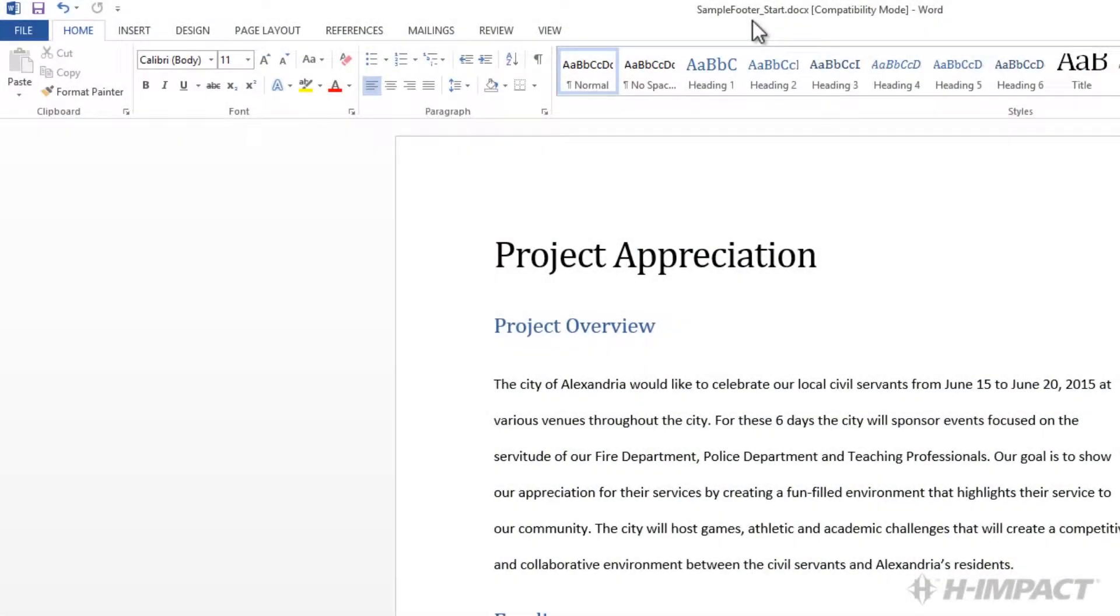Welcome to another training video from himpact.com. My name is Alina Miller and today I'm going to show you how to add a footer with a title and page number to a sample document using Word 2013.